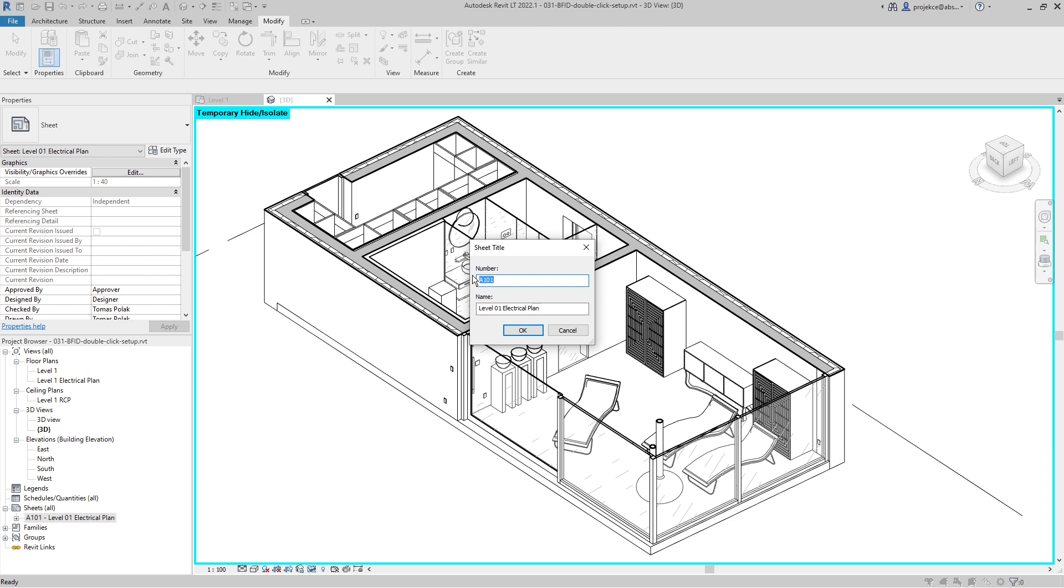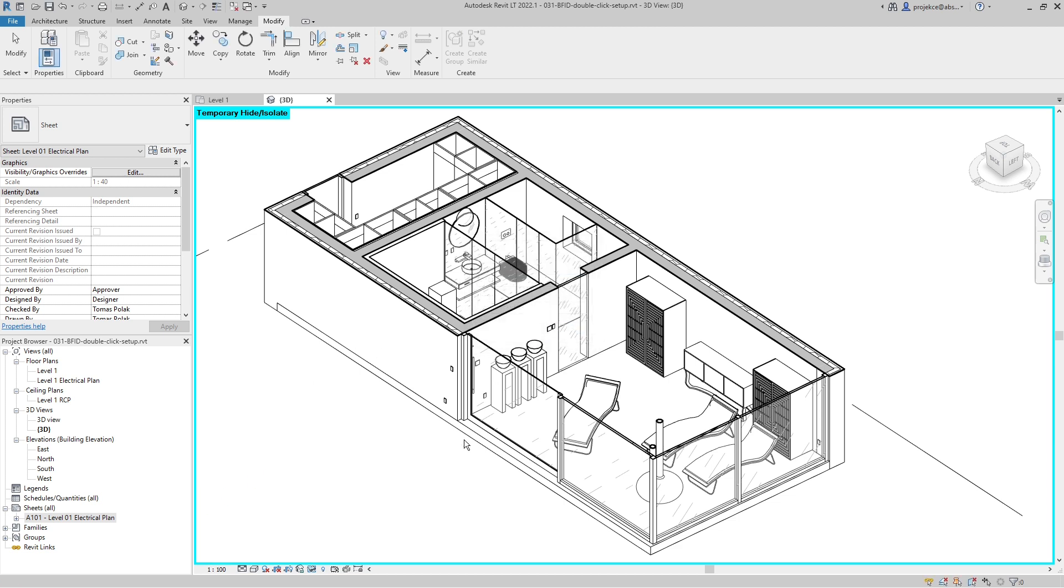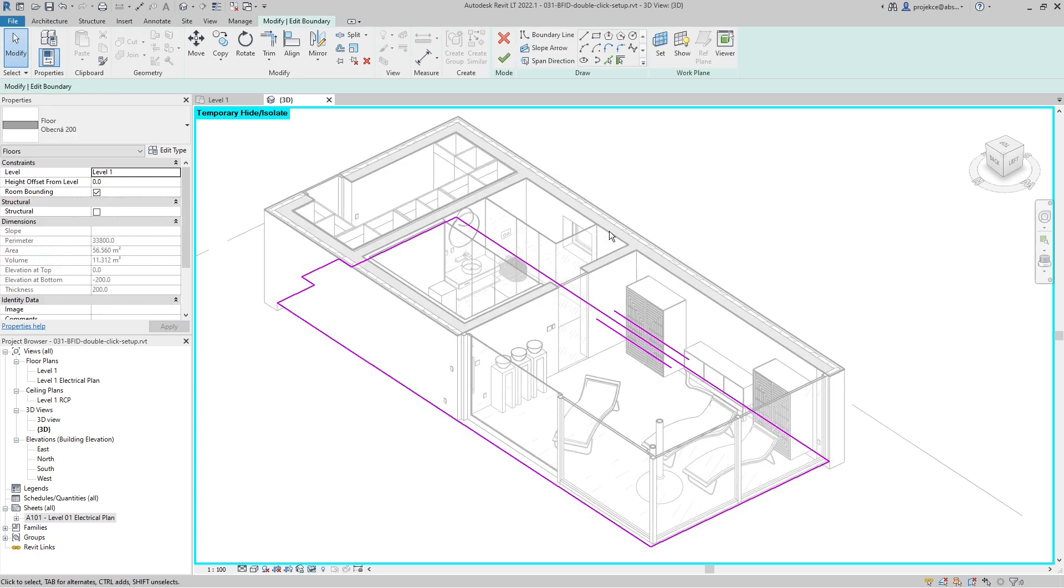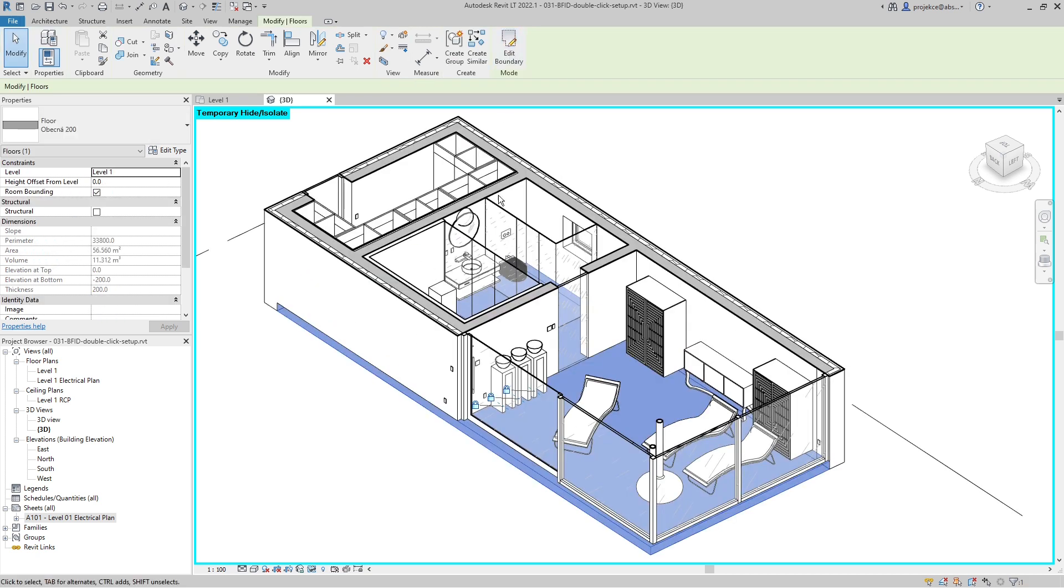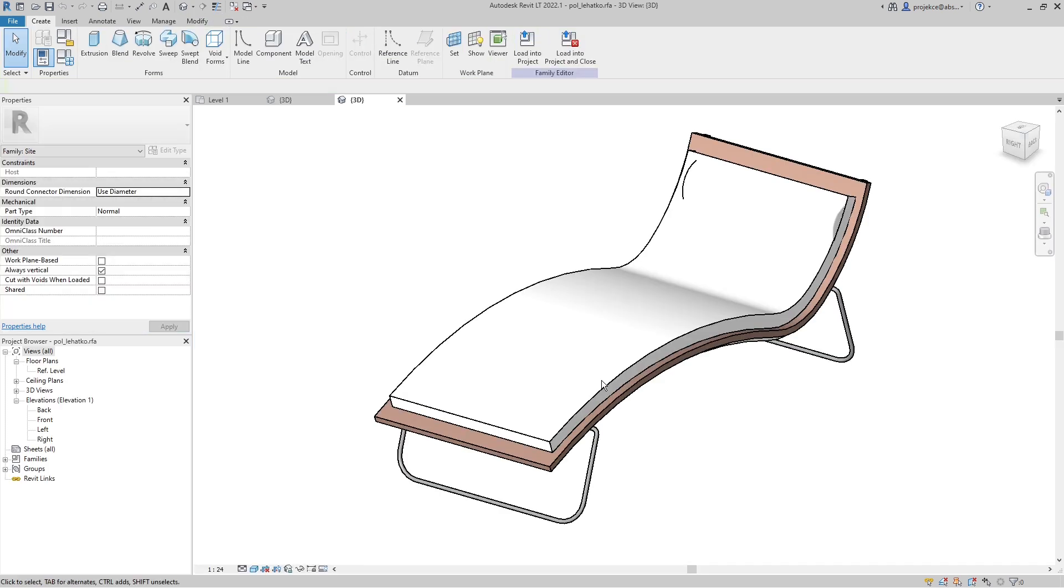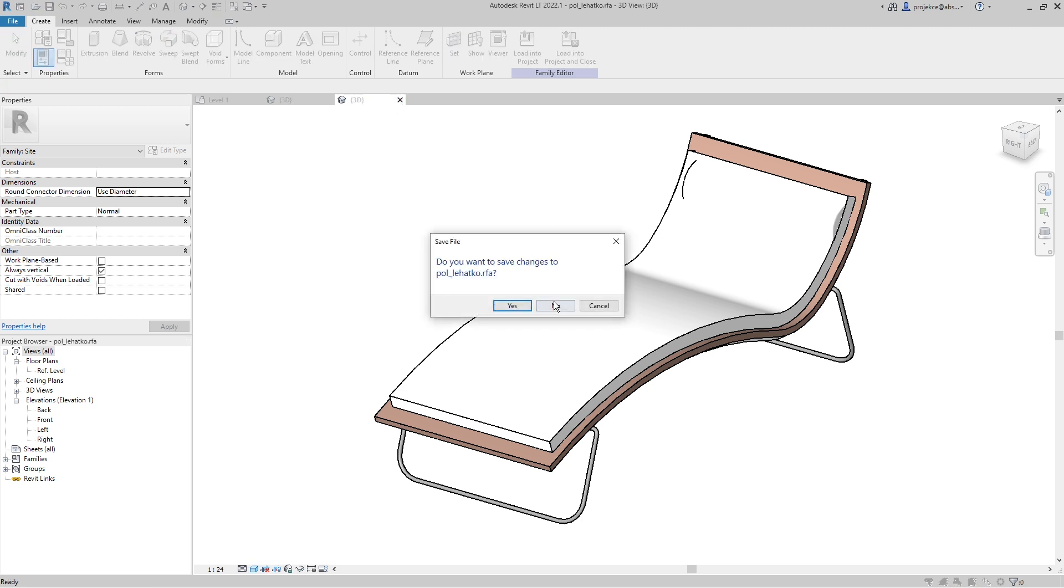By default, when you double-click on a sketch-based object, it opens the edit mode in Revit, which might be desirable. What I really don't like is when I double-click on a family, it opens the family in the family editor. I really don't like this behavior.